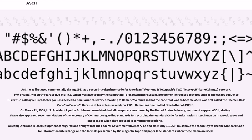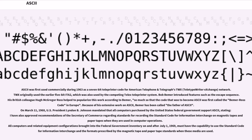ASCII was first used commercially during 1963 as a 7-bit teleprinter code for American Telephone and Telegraph's TWX (Teletypewriter Exchange) network. TWX originally used the earlier 5-bit ITA 2, which was also used by the competing Telex teleprinter system. Bob Bemer introduced features such as the escape sequence. His British colleague Hugh McGregor Ross helped to popularize this work, so much so that the code that was to become ASCII was first called the Bemer-Ross code in Europe. Because of his extensive work on ASCII, Bemer has been called the father of ASCII.